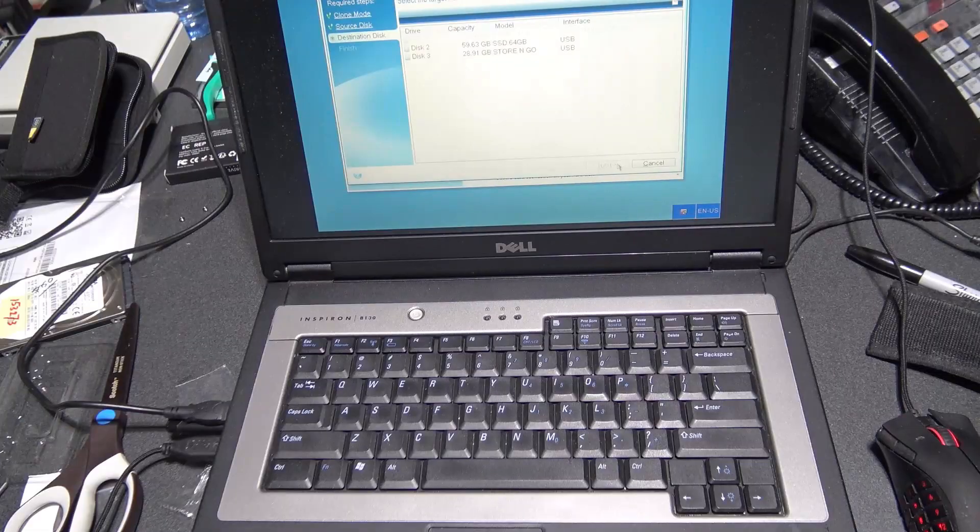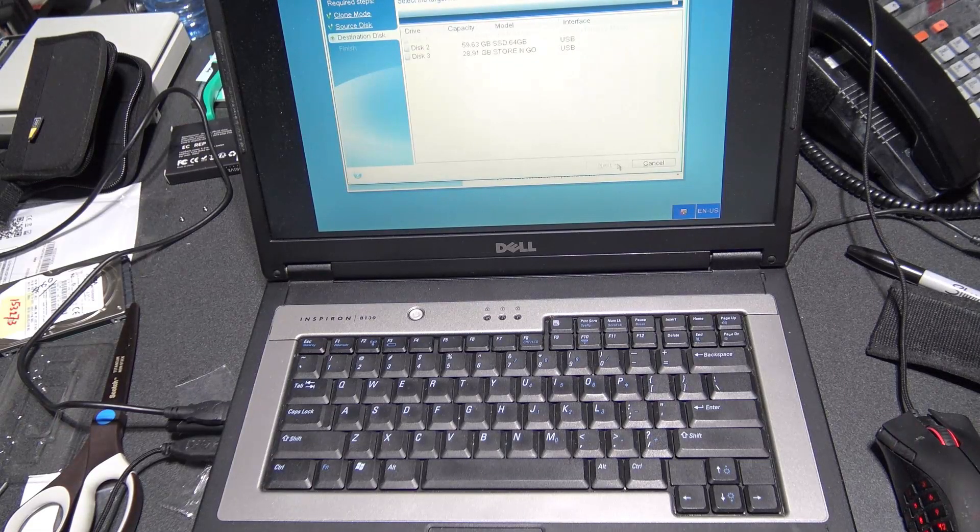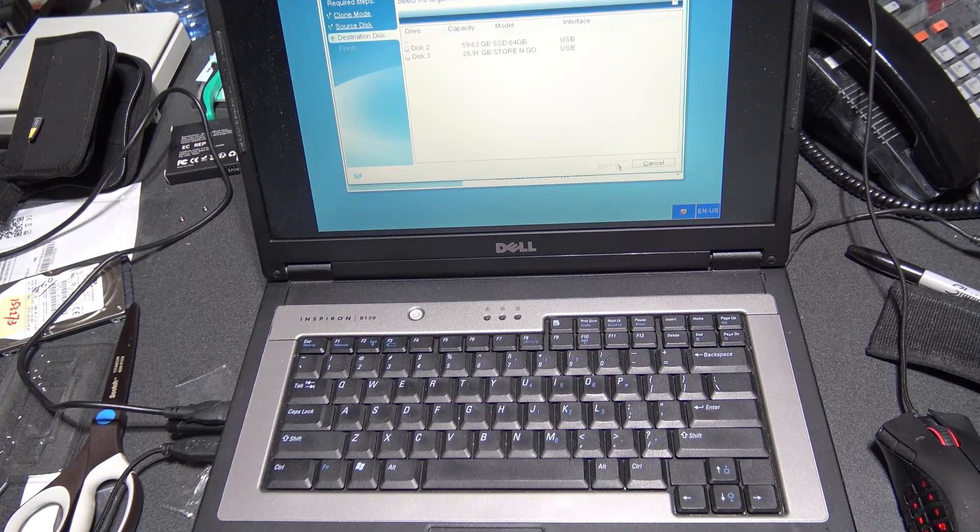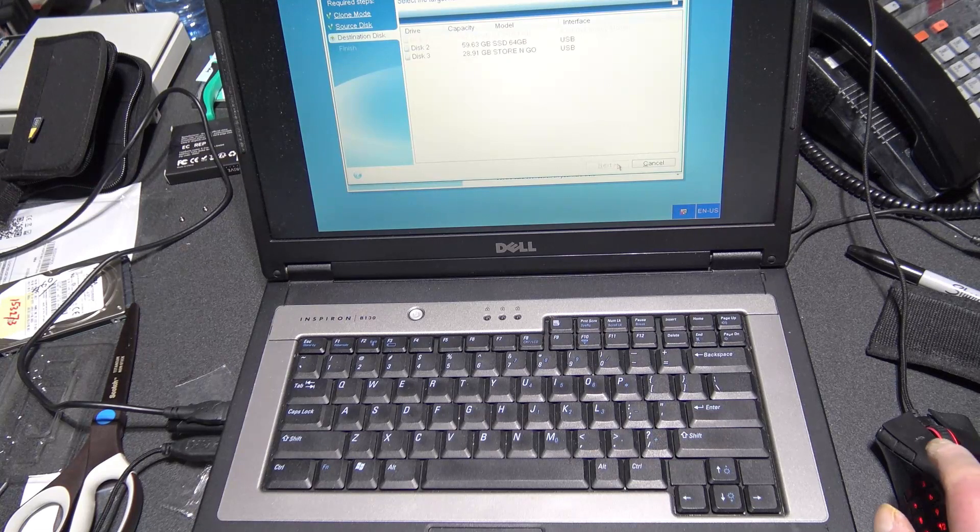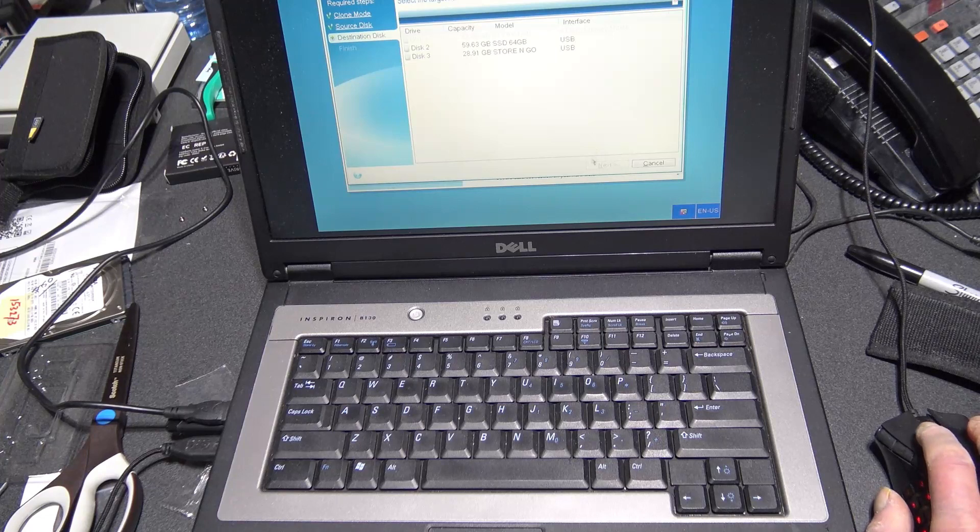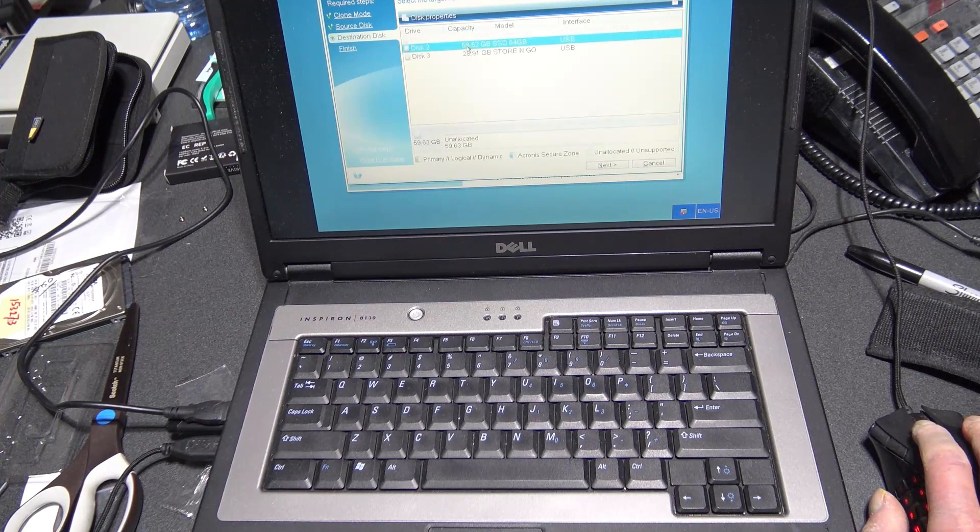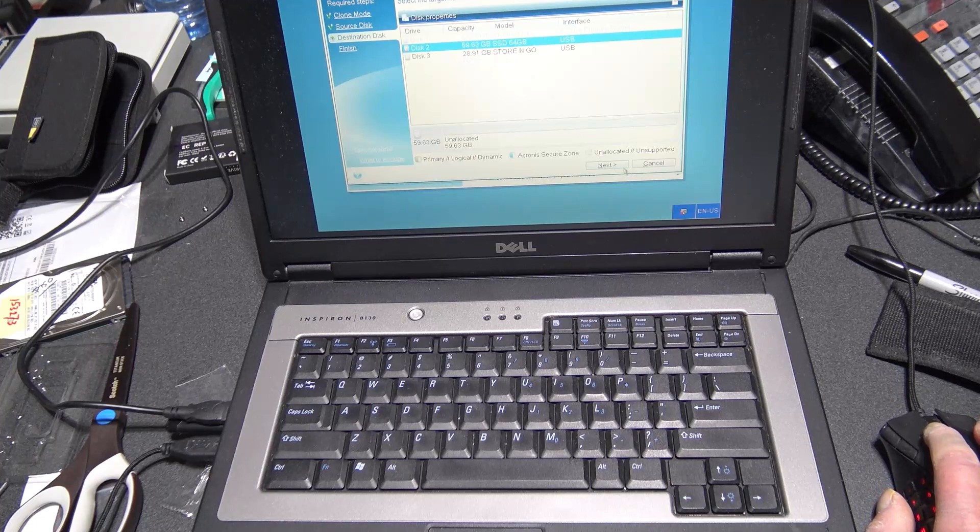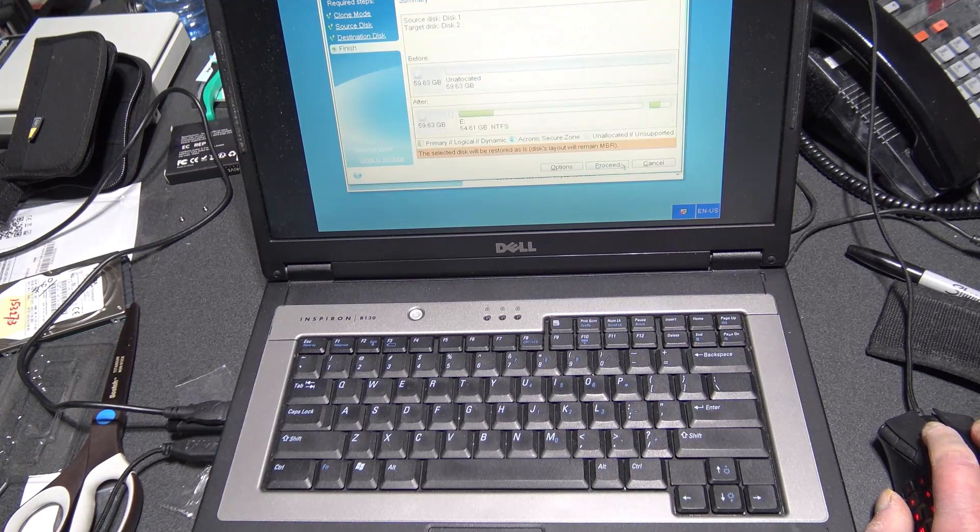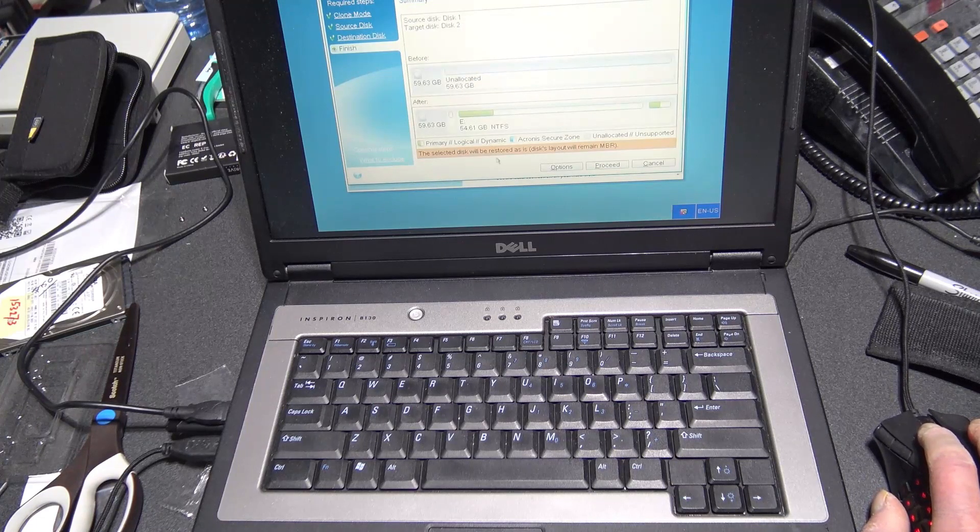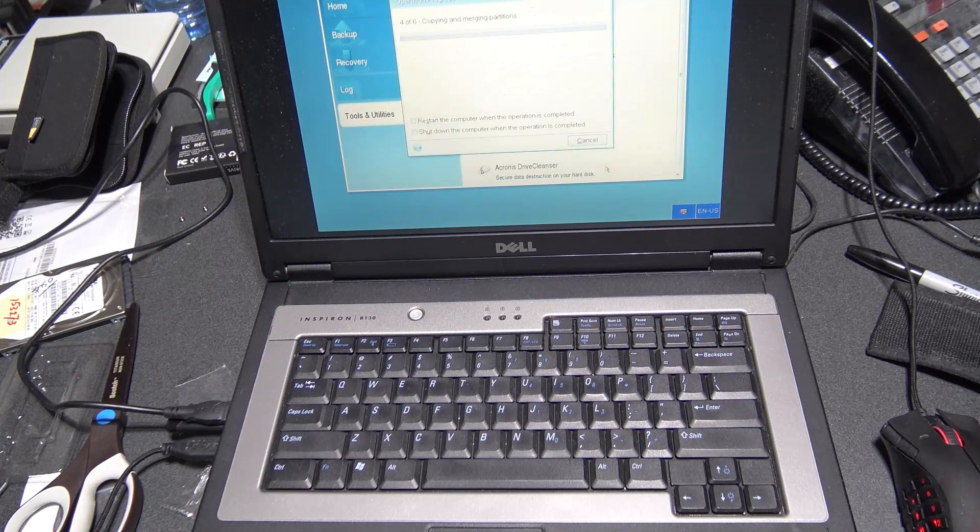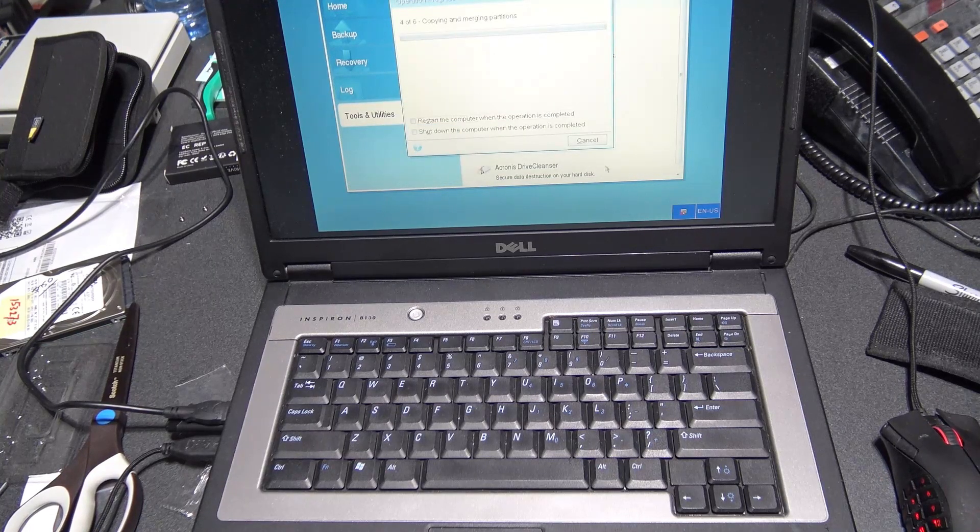Okay, so I have Acronis 2, and it's running right now. You're going to select a destination drive. Then it's going to be this one right here. Next. You see. See when you get back.